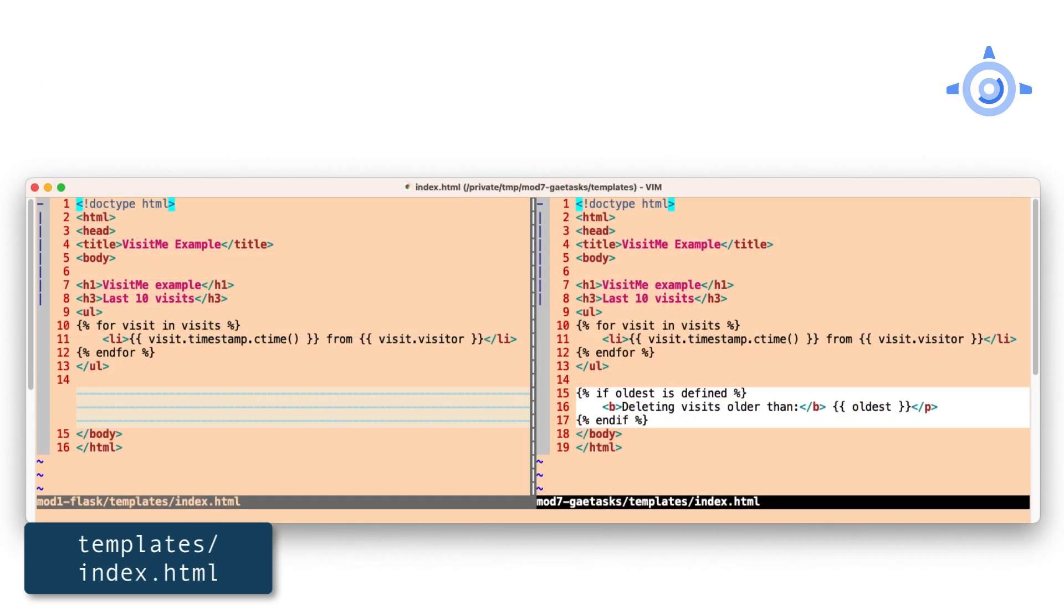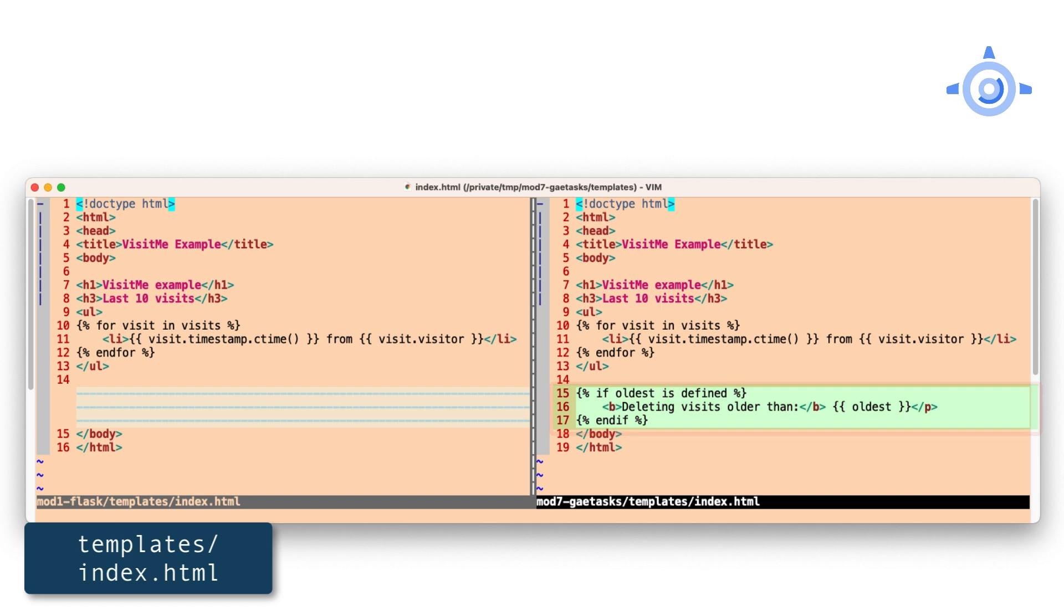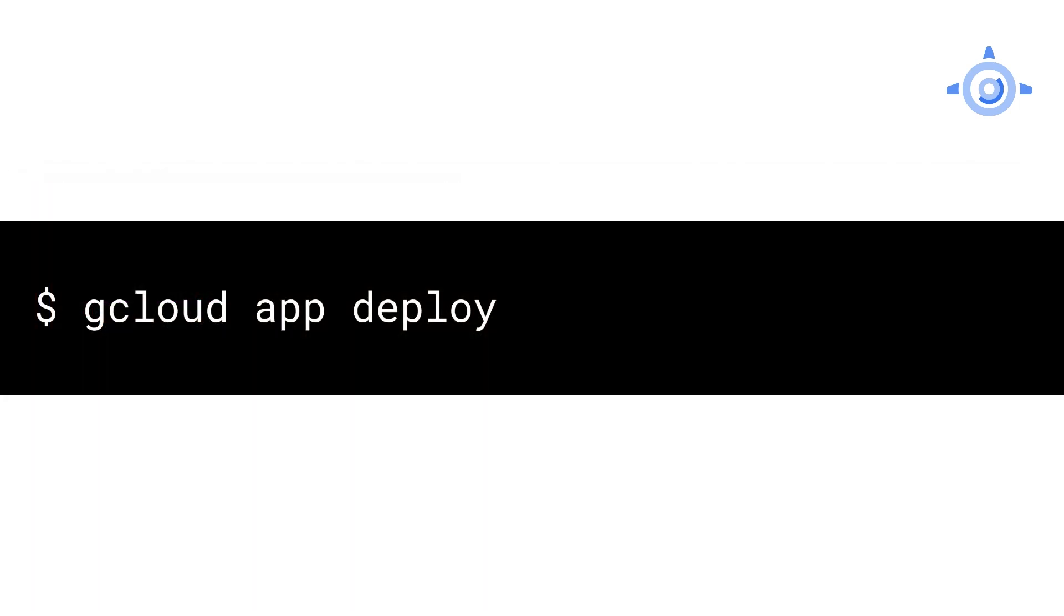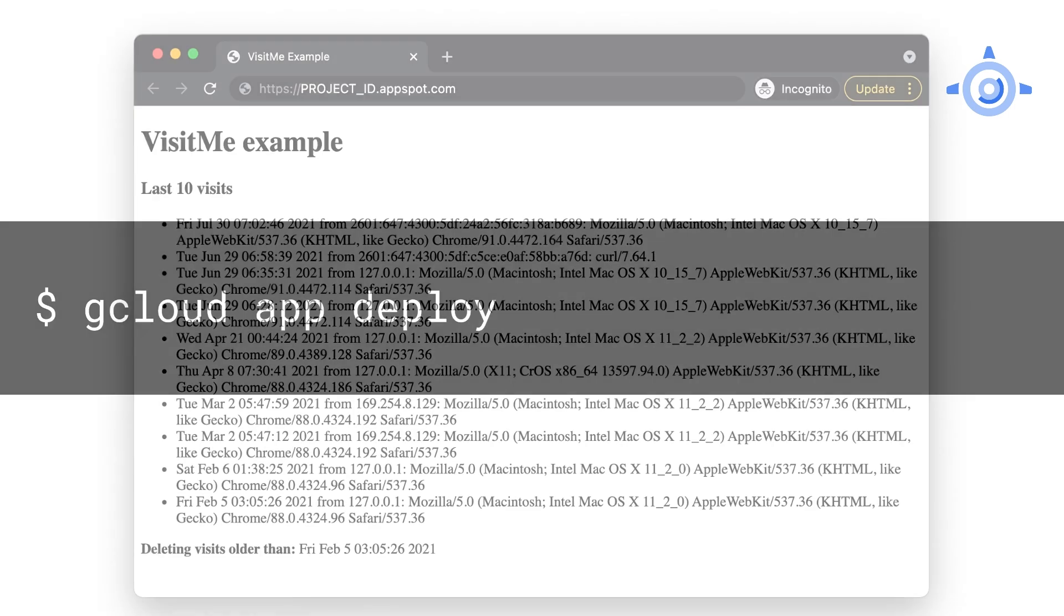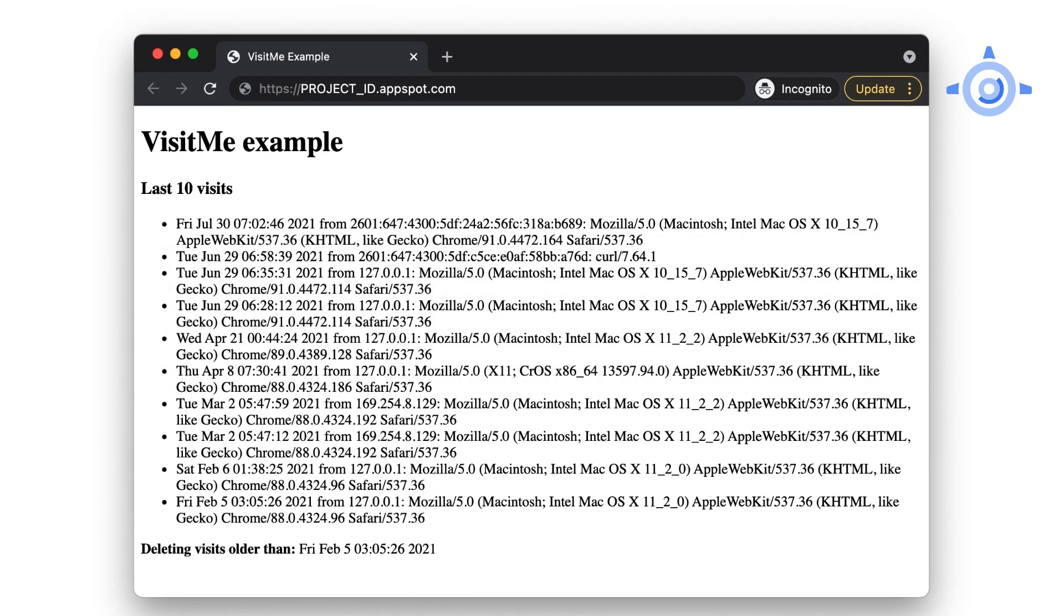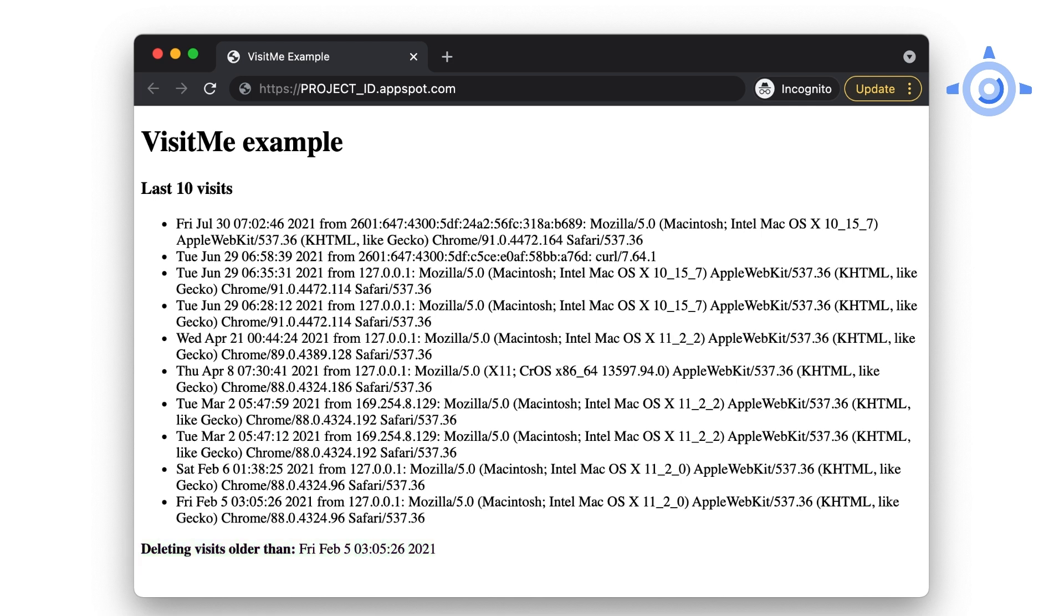The majority of the template stays the same, but check for a timestamp. If so, show that older visits will be deleted. Because it checks for the existence of the timestamp, this template can be used in other modules because there are no side effects if the timestamp isn't there. And those are all the changes necessary to add push tasks to our existing app. If you did everything correctly and redeployed the sample app, you should now see an additional message down at the bottom, letting users know what visits were deleted by the push task.